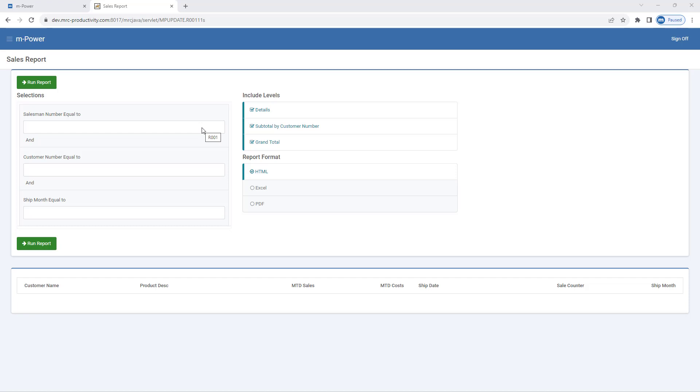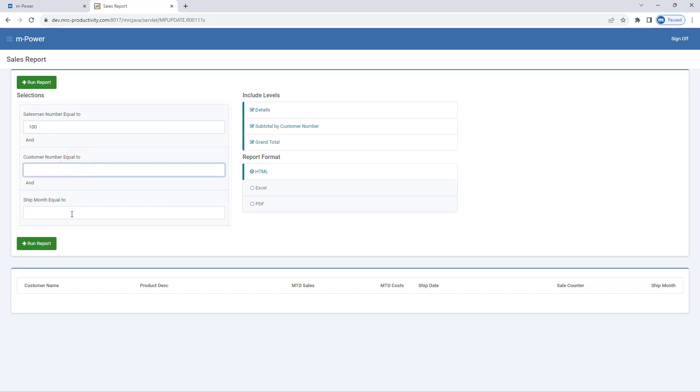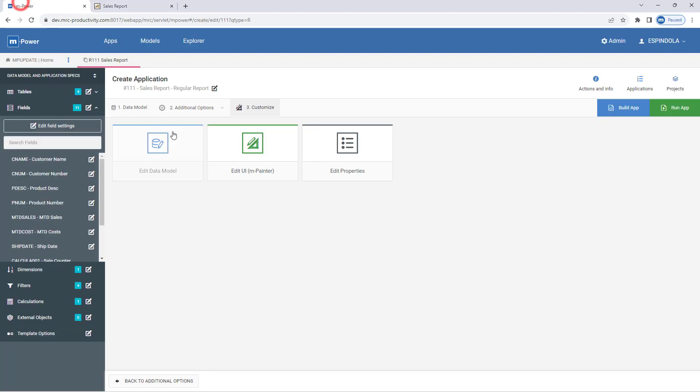Here on my screen I have a finished regular report, and you'll notice there are some filters where a user can choose to optionally search and filter the report dataset on salesman number, customer number, or ship month. Now these are text inputs, so to make this more usable for my end user, I'm going to put some drop-down lists on here so nobody has to key in the value they want to search on.